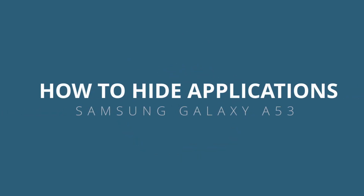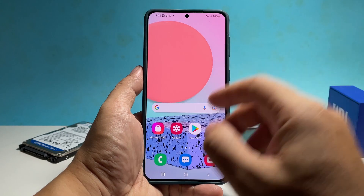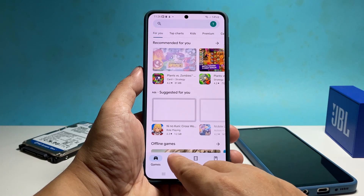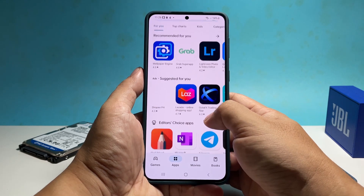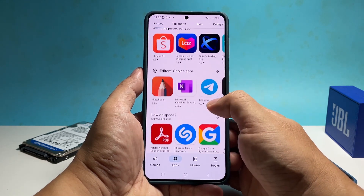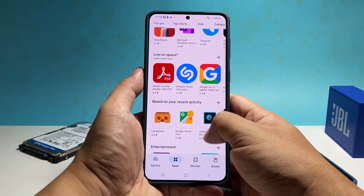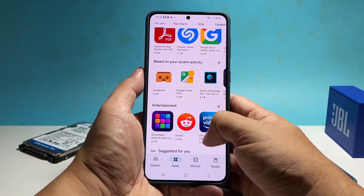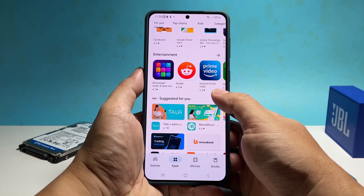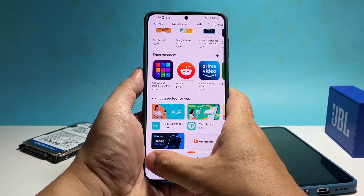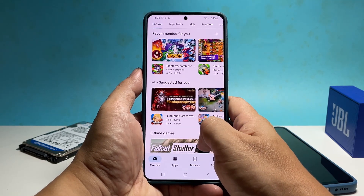In this video, we will show you how to hide apps from the home screen or app drawer of your Samsung Galaxy A53. When an app is hidden, other users may not be able to use it as they can't find its icon from the app drawer or home screen. However, there is still a way to run a hidden app and we will also show you how it's done.